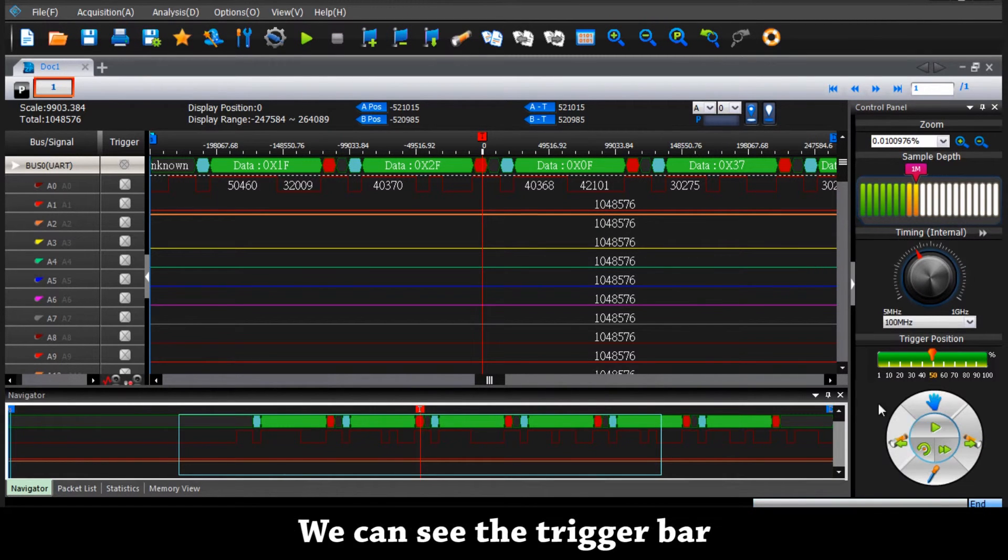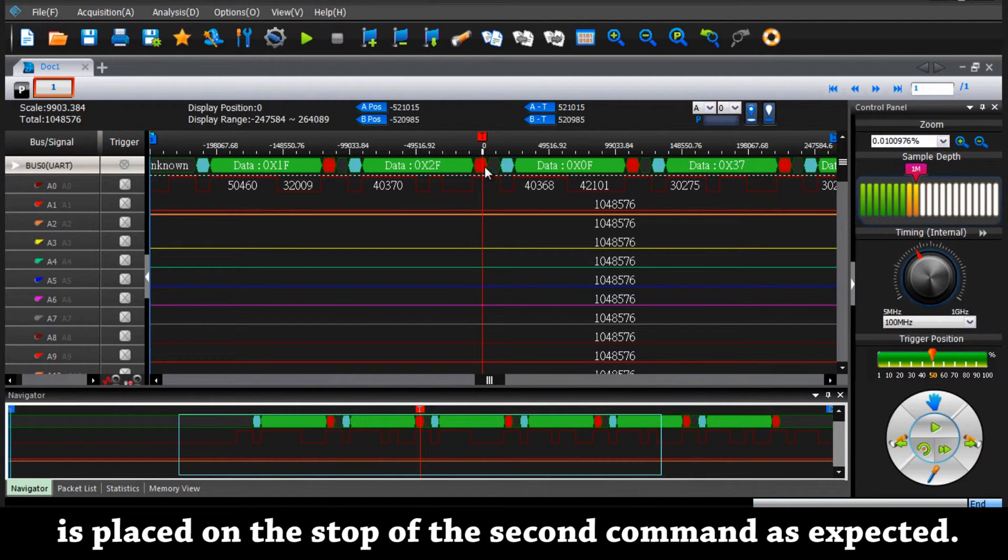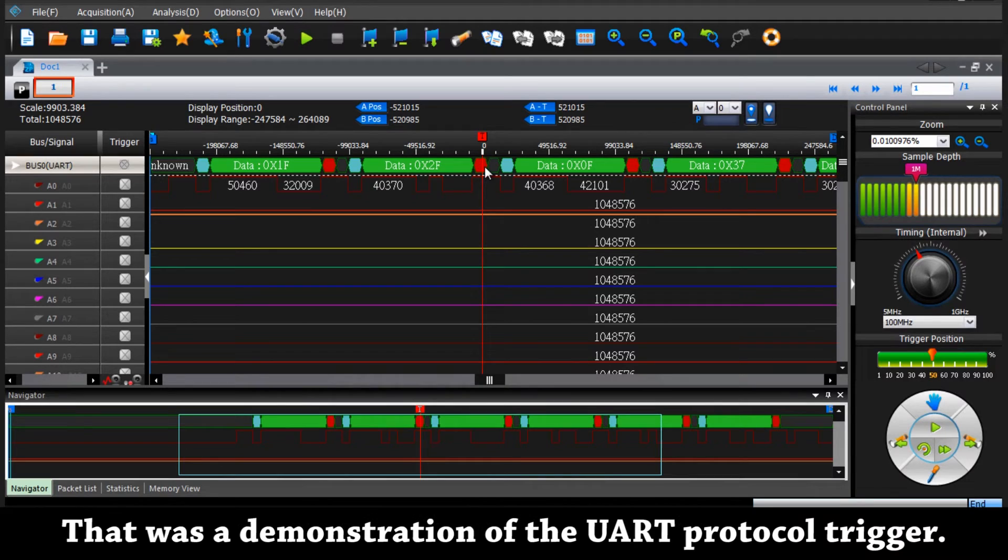We can see that the trigger bar is placed on the stop of the second command as expected. That was a demonstration of the UART protocol trigger.